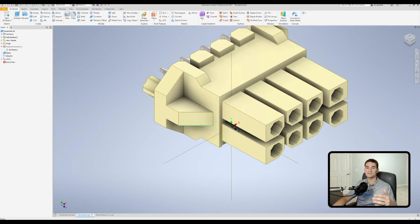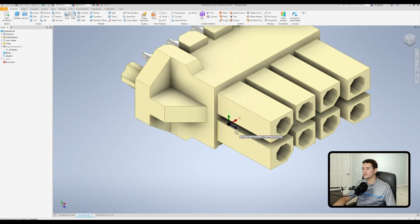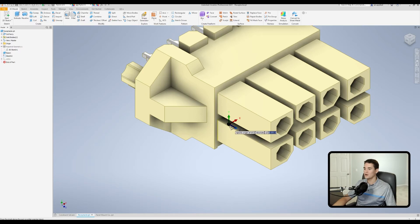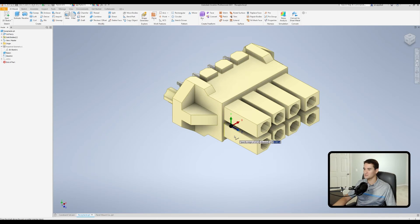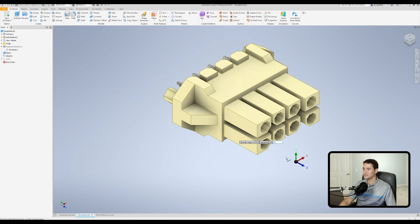We can also translate the UCS along an axis direction by going to Redefine Feature, then hovering over the end of one of the axis arrows to get a double-headed arrow. Left-click on the z-axis arrow end and type a value to translate along z — for example, 0.5 to move forward half an inch, or -0.5 to move in the opposite direction. Hit Enter to reposition the triad.